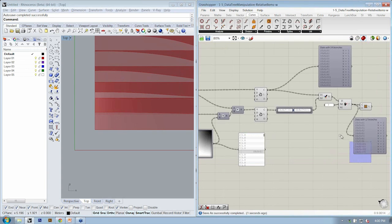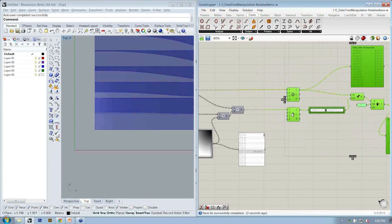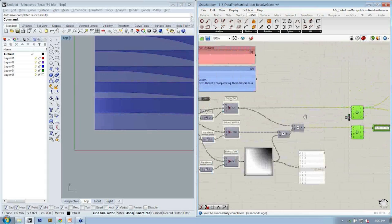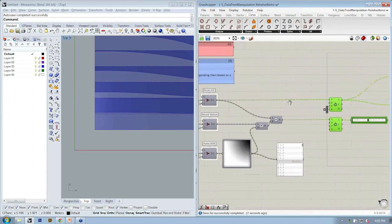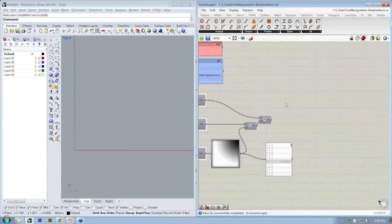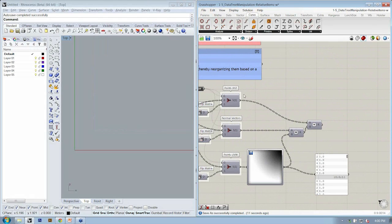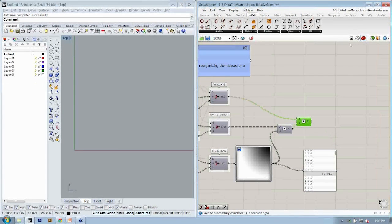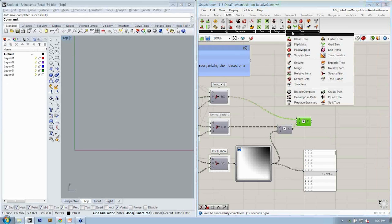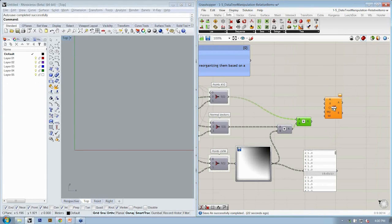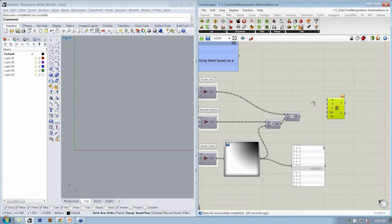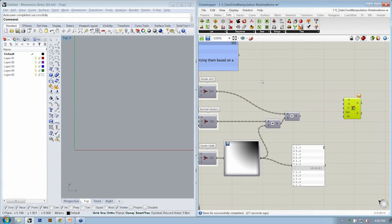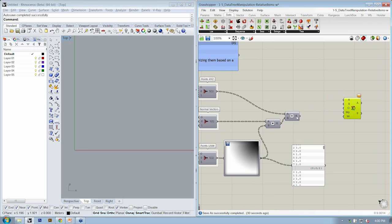We'll give you access to all the working files as well as the videos after the completion of the webinar. So I'm just going to actually delete those lines, and here I have the original points and the offset points. So let's go back to that same sets tree tab and go to relative items. This allows us to specify in a similar fashion the relationship between objects in two data trees.